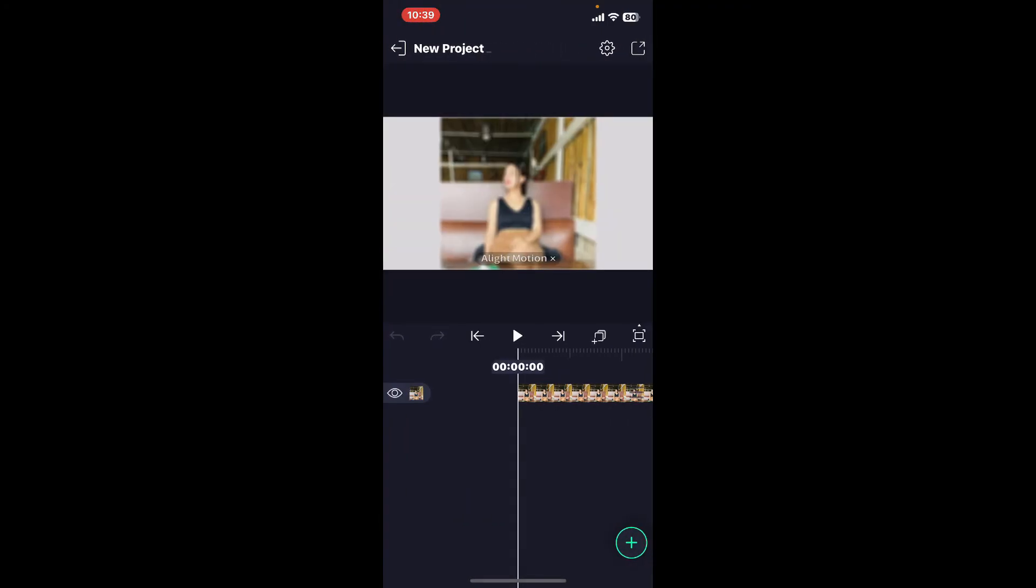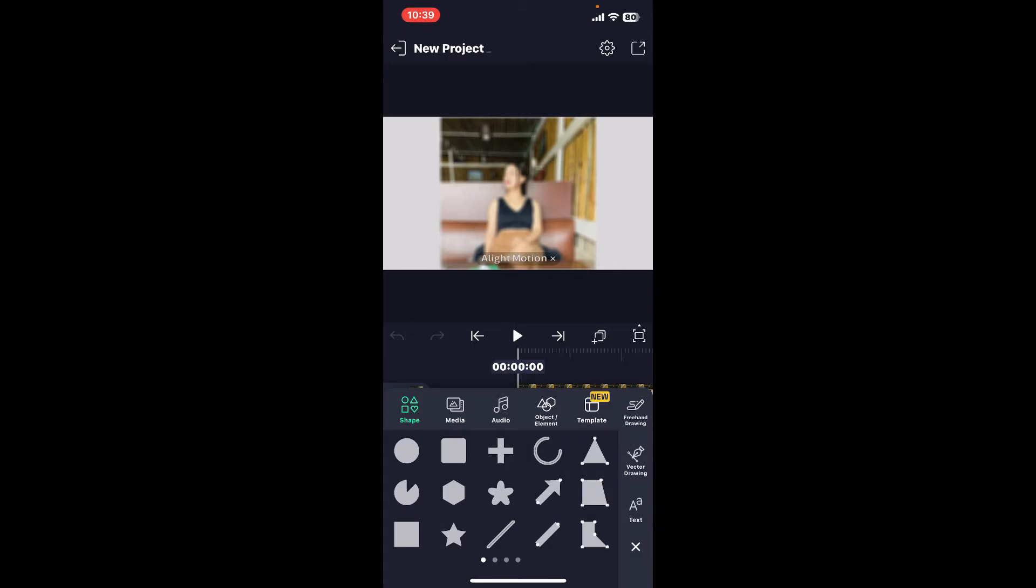Once you are done opening up your project, go ahead and tap on the plus button at the bottom right hand corner of the screen. Now from the options, tap on audio.